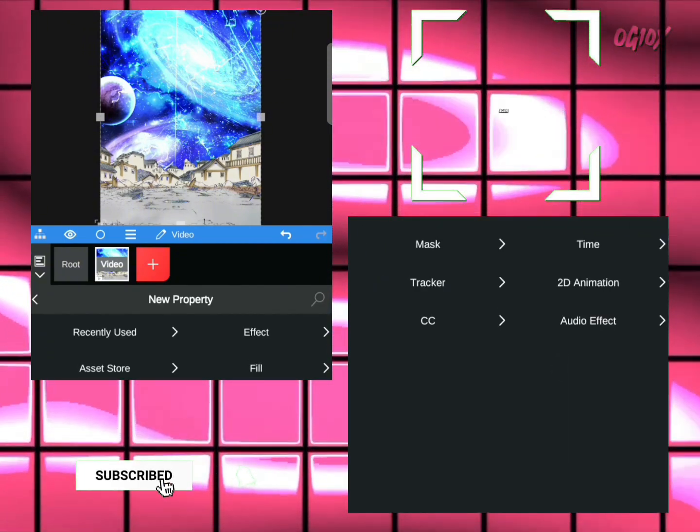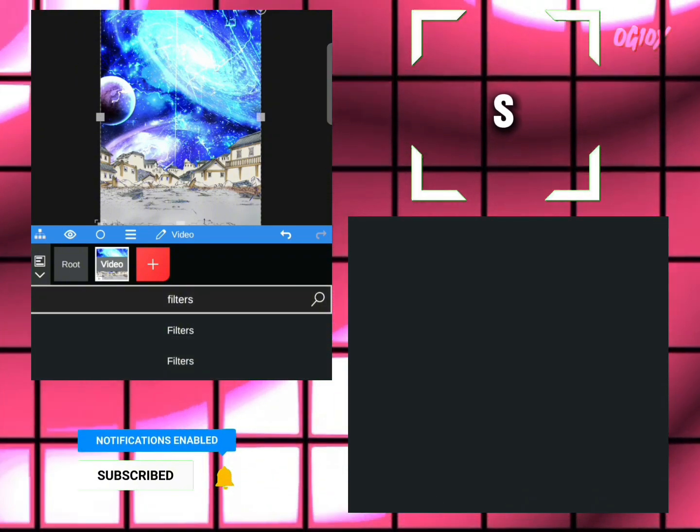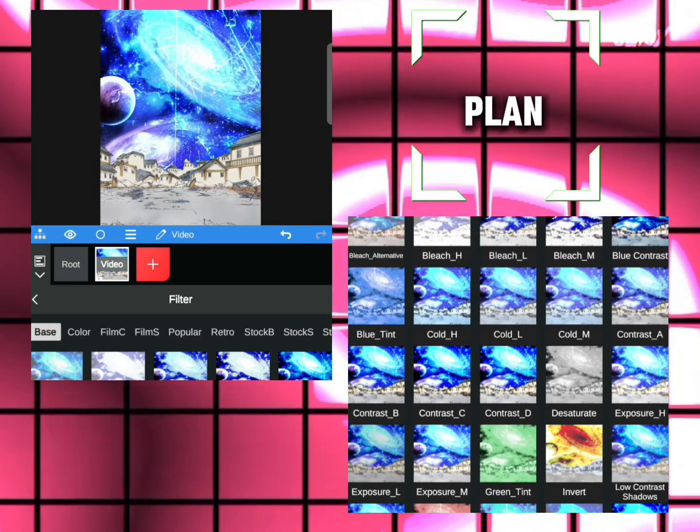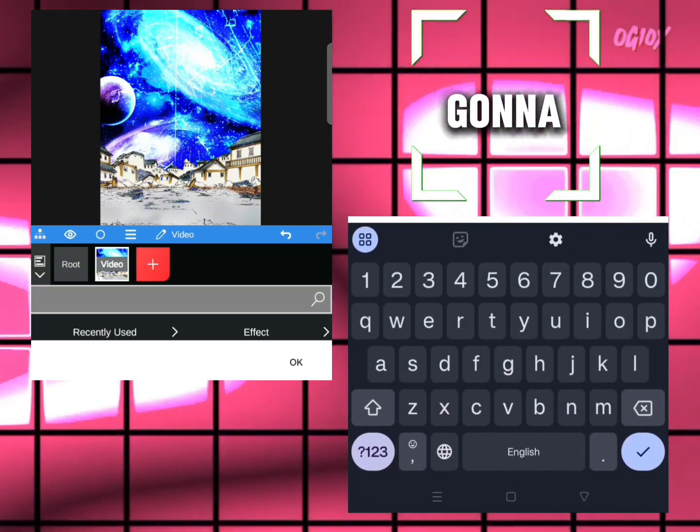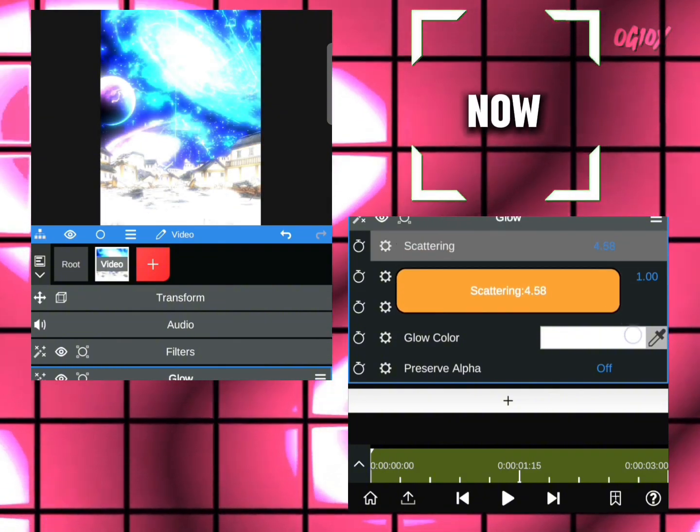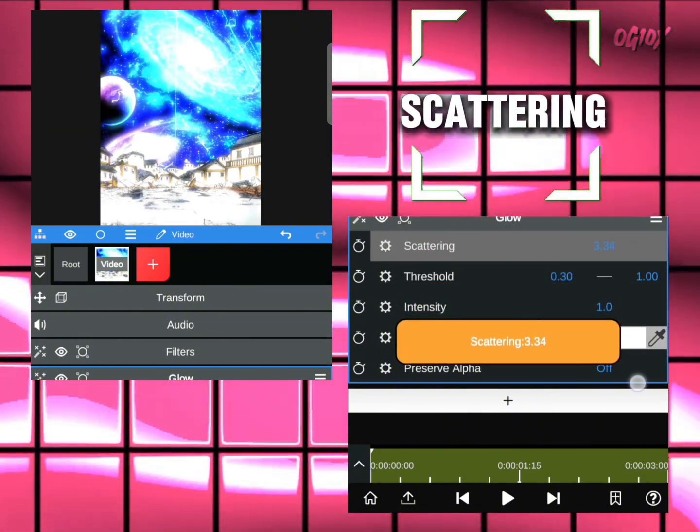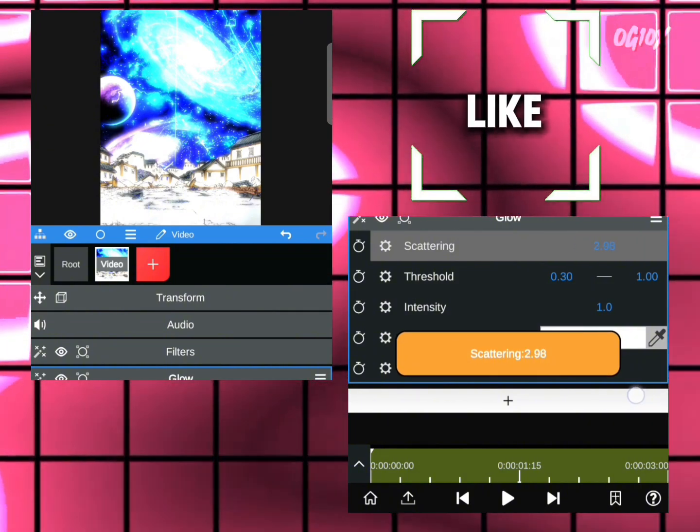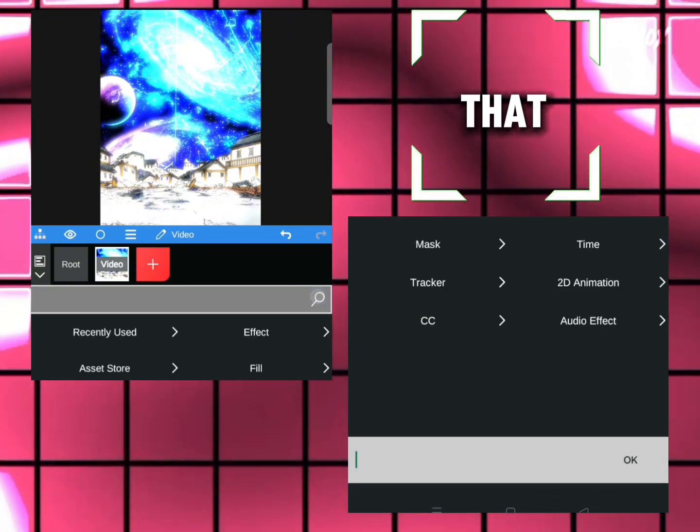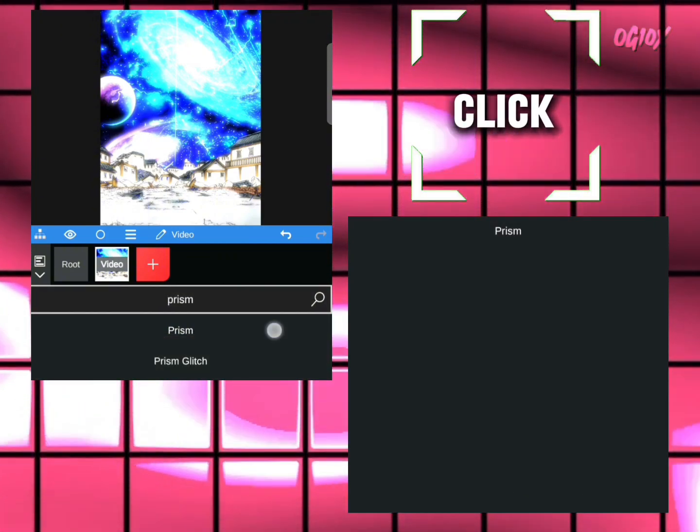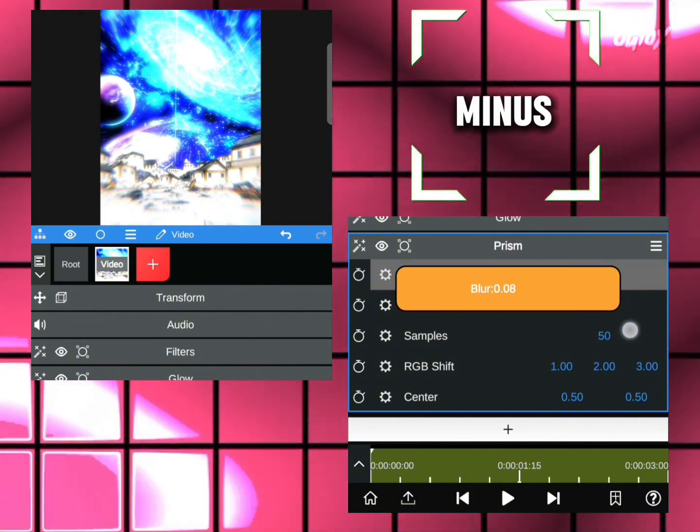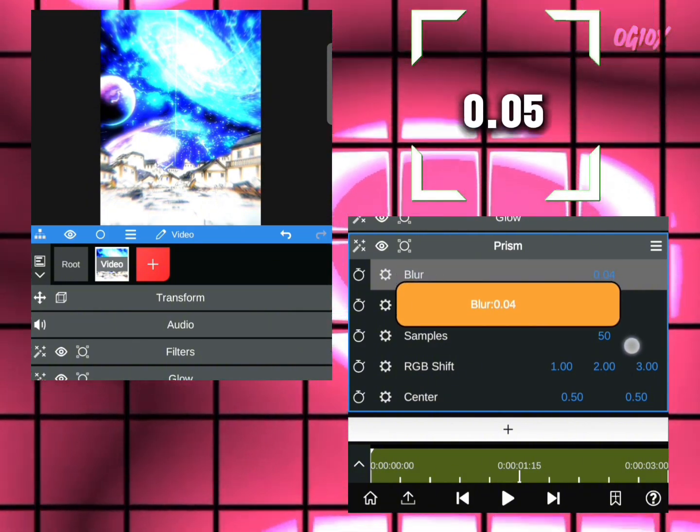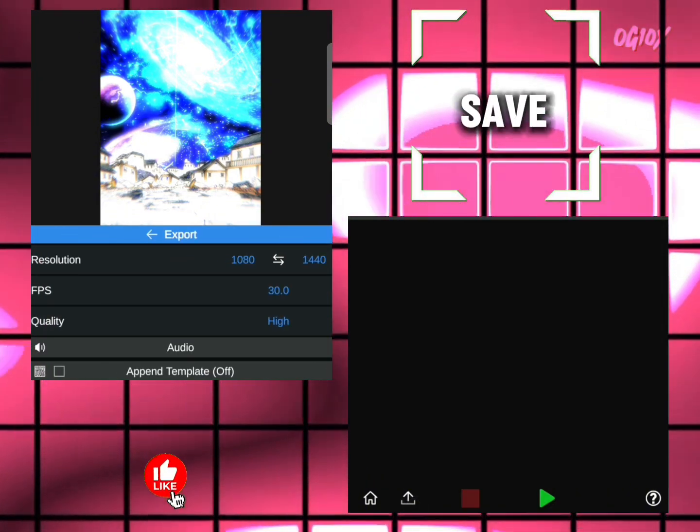Click on plus again and search filters. The filters I'm applying are contrast. Search glow and select it. Decrease the scattering to 3.1 - that looks kind of good. Now search prism, click OK, select the first one, and decrease it to minus 0.05.